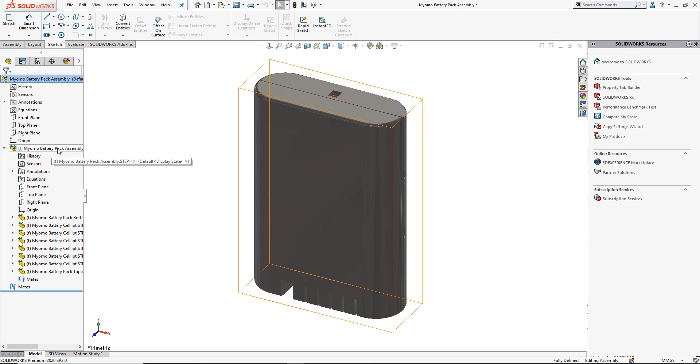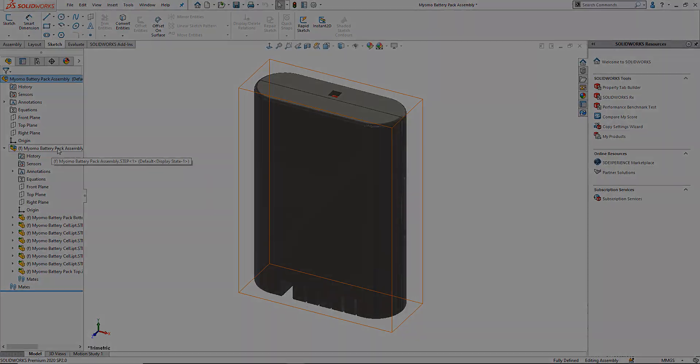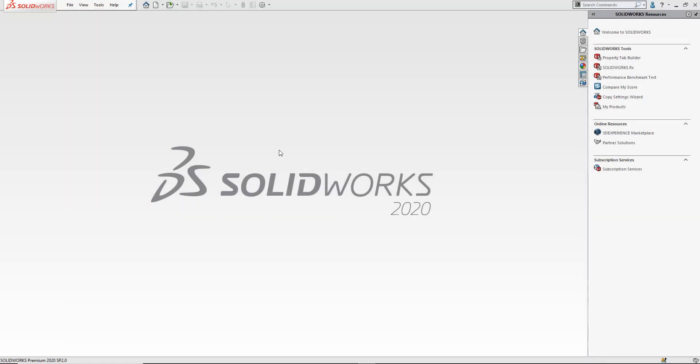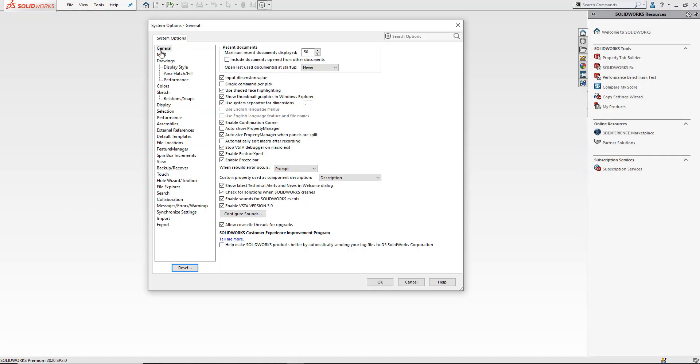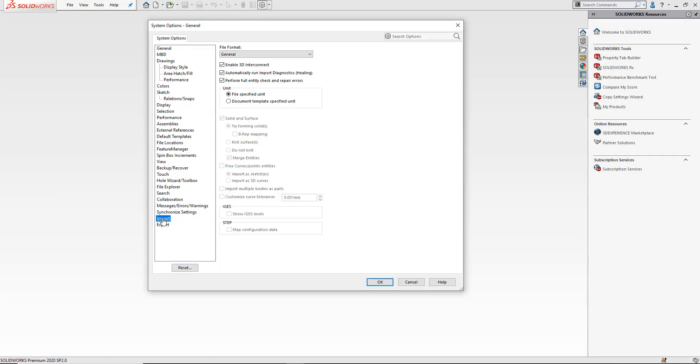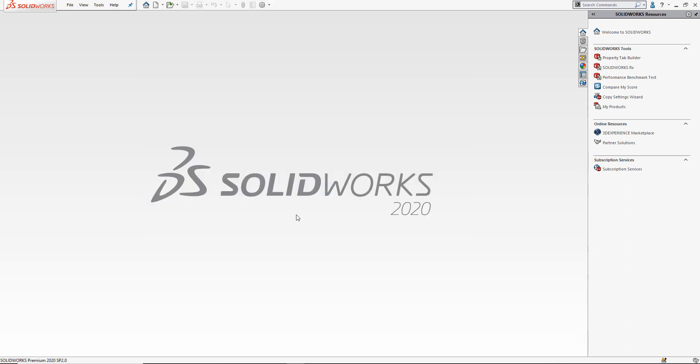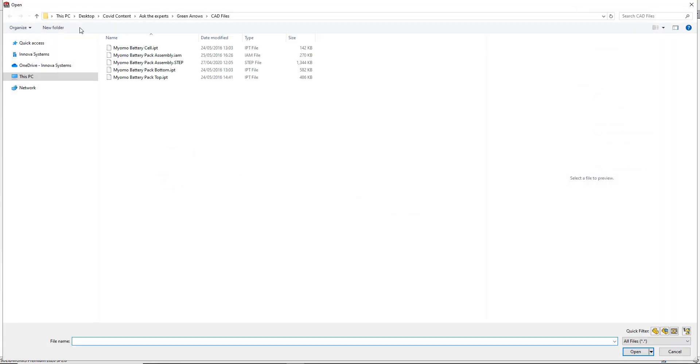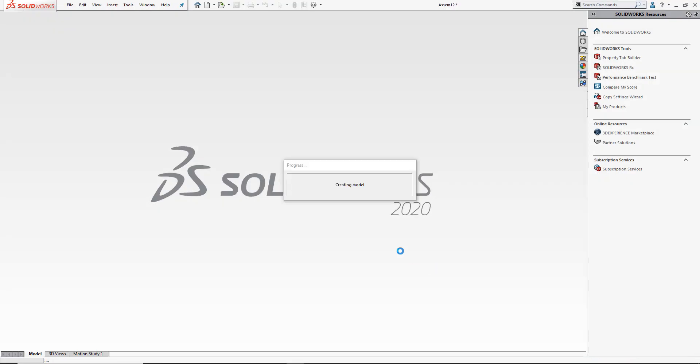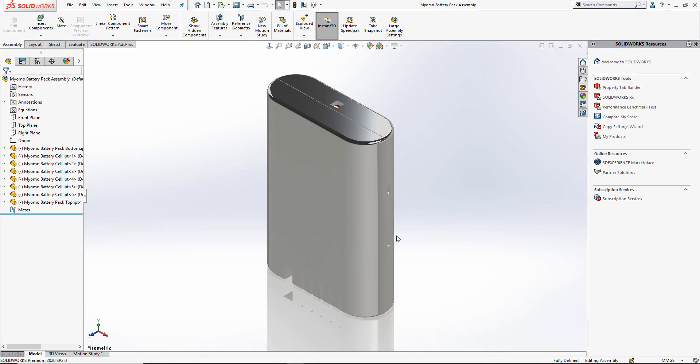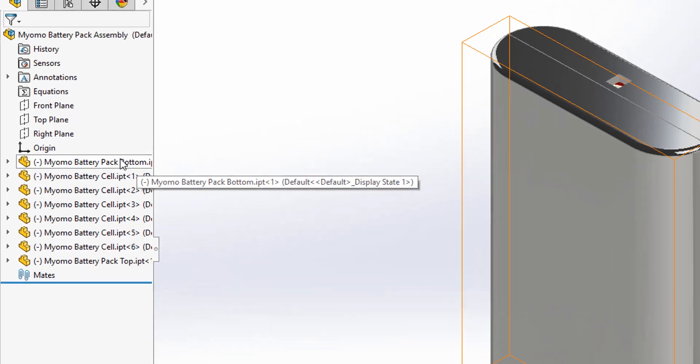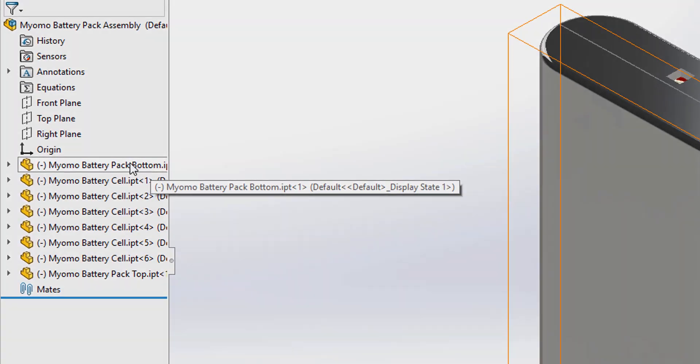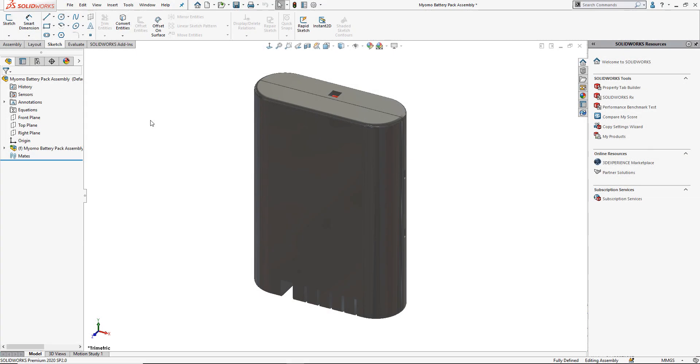If you do want to modify the files, you have two choices. One, you can reimport the file with 3D interconnect switched off. To turn off 3D interconnect, go to your options, import, general, and toggle off enable 3D interconnect. We'll then open the file, and as you can see, there are now no green arrows on my icons in the tree.